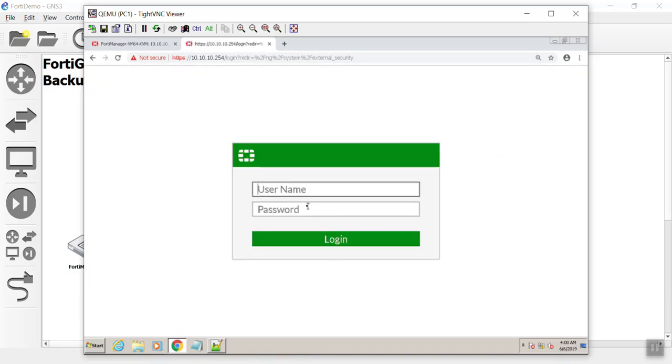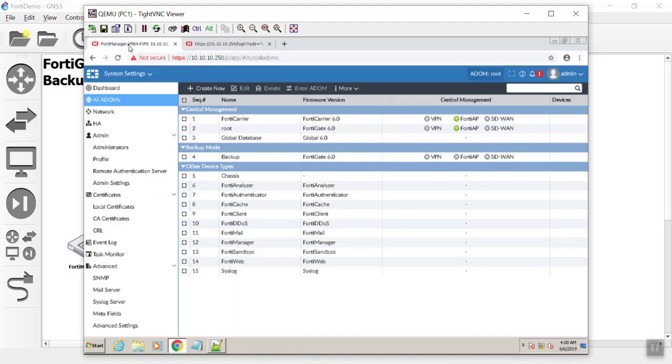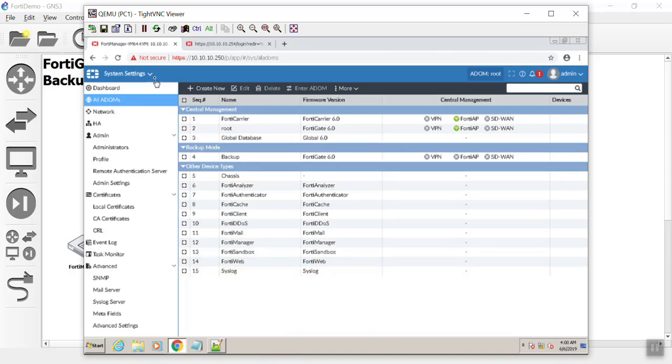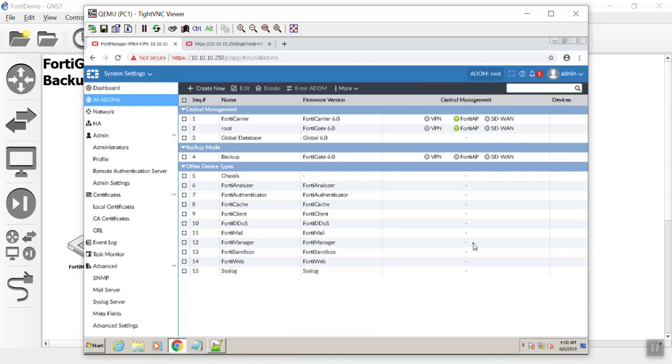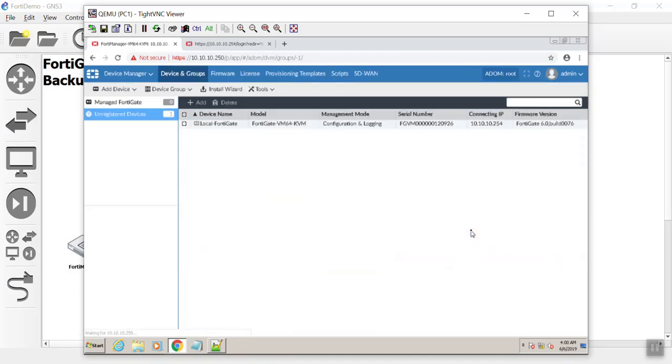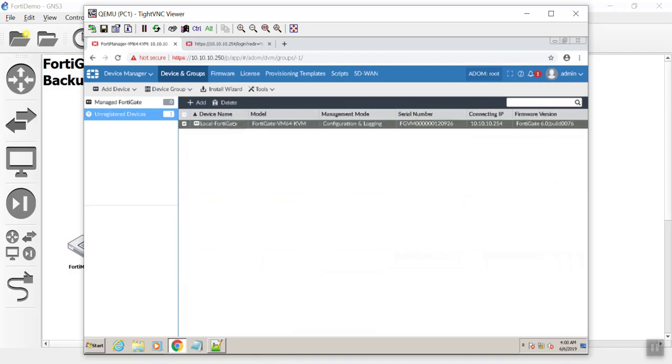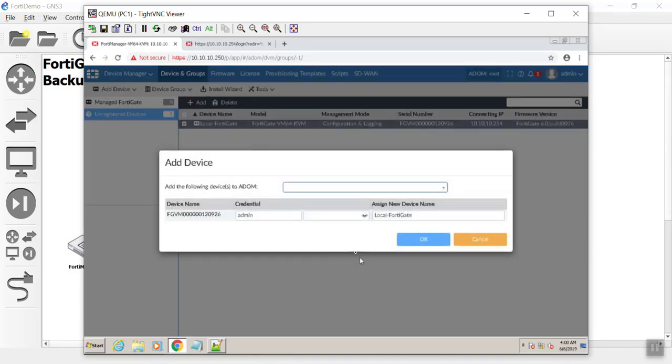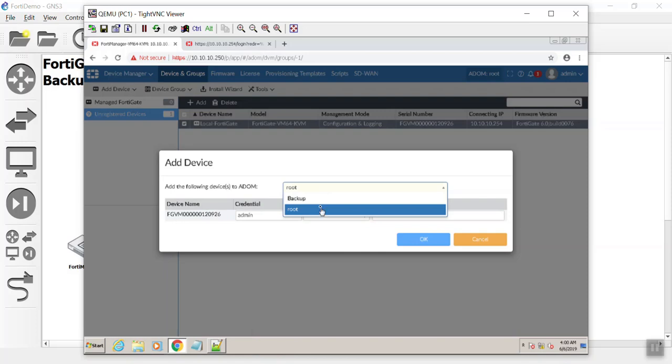Before we wait for the approval, it kicked us out. I was going to double check to see if I even have the FortiManager access on that interface. Let's take a look here. See how we have one unregistered device?